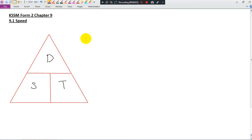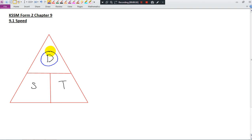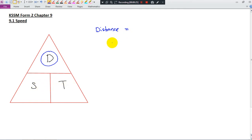Here you have a DSD triangle. This triangle helps you to remember how to calculate the distance traveled, speed, and time taken. If you want to find the distance, speed and time are next to each other, so in this case we will take speed times time.